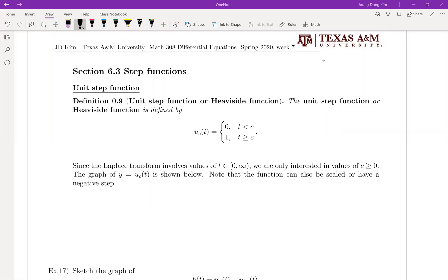Let's start section 6.3: step functions. This is the main reason why we have to learn the Laplace transform. We will talk about step functions for the right-hand side of your differential equation. If the right-hand side is not a continuous function but a finite number of discontinuous functions — like a step function — there's no way to solve those differential equations with the previous method. But since the Laplace transform is much more general, that's where we can handle the step function. This is really useful for engineering problems.